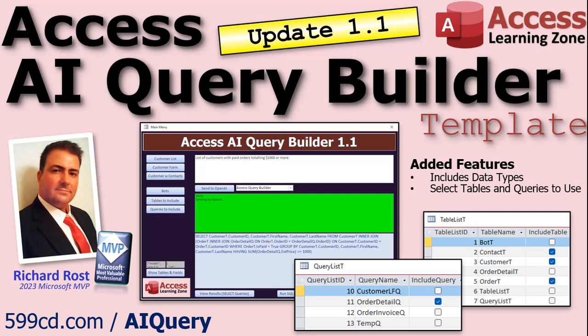Hey folks, this is Richard Ross with Access Learning Zone. It's only been a couple days since I released version 1.0 of my Access AI Query Builder and I've gotten a ton of feedback from the people who purchased it so far. There were a couple things that they really wanted to see added, so I took the time this morning and added those features.